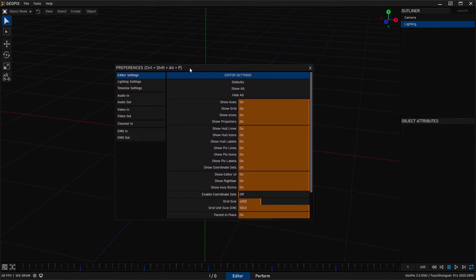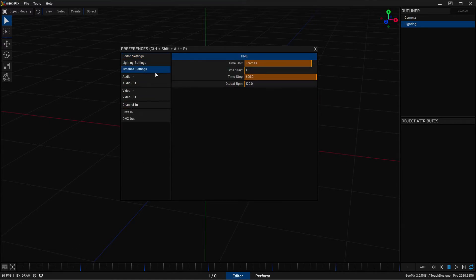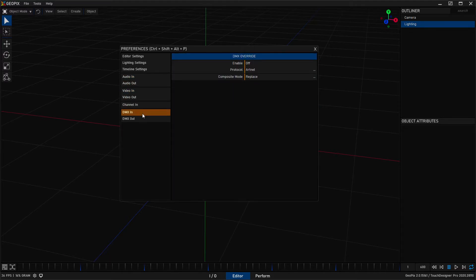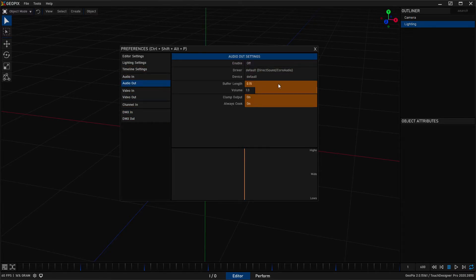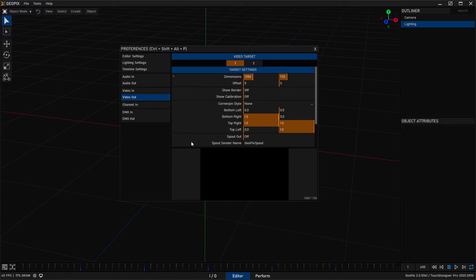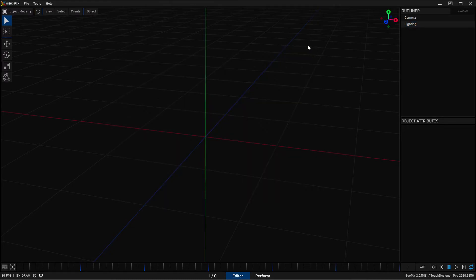Over here we have our settings and preferences and the display manager — shortcuts down here to make them easy to get to. Windows in Geopix are pretty much just floating windows styled the same way. You're going to come to the settings and preferences a lot, so it's a good idea to memorize the shortcut. Anytime you want to get data or information into Geopix from an outside source — whether it be audio, video, channels, DMX, etc. — this is where you set that up. Same with outputs: if you're trying to send audio out, configure it here, and if you're working with projectors or video walls this is how you set up your target video surfaces.